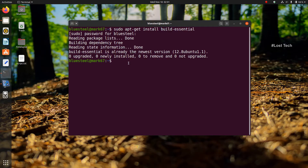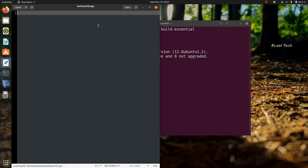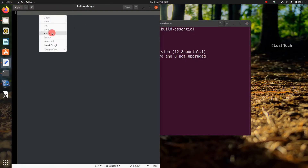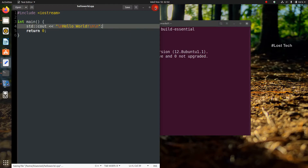Now it's time to write the code. I am using the gedit text editor. To open the editor, type: gedit hello_world.cpp — here hello_world.cpp is the name of the program. Then click Enter. Here you can write your code. I just write a program that prints hello world. Now save the code by clicking Ctrl+S and close the editor.